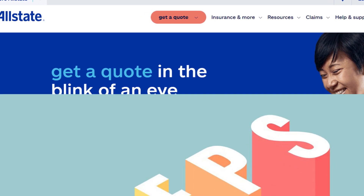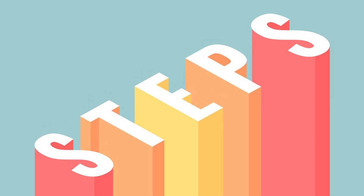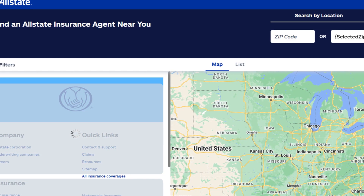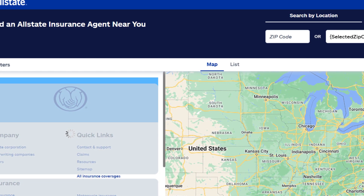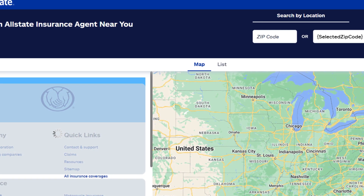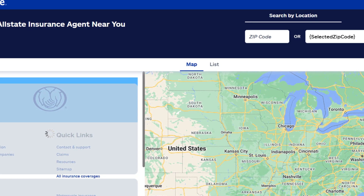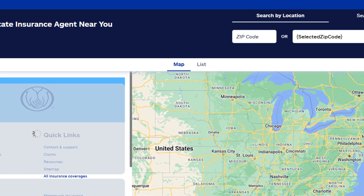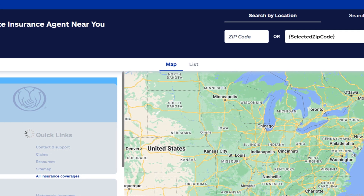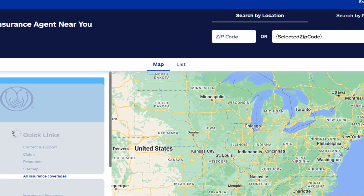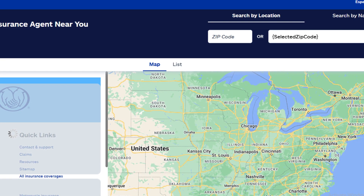Method 1: Cancel in person with an agent. You can cancel your Allstate policy in person with the help of an agent. Visit your nearest Allstate insurance office and ask to speak with an agent. Tell them you wish to cancel your policy and provide your cancellation reasons. They will direct you to fill out a cancellation form and complete other important procedures. Remember to ask them for proof of your policy cancellation.